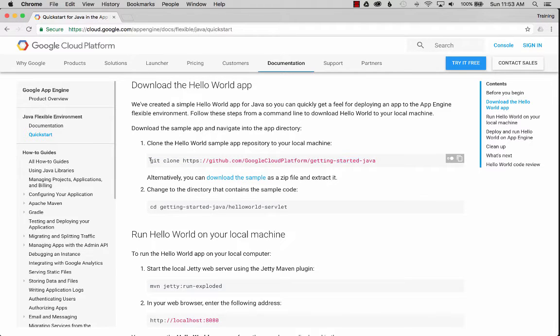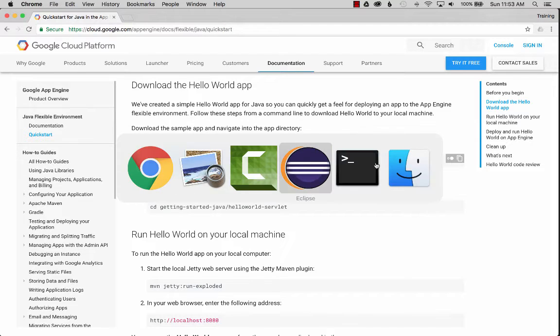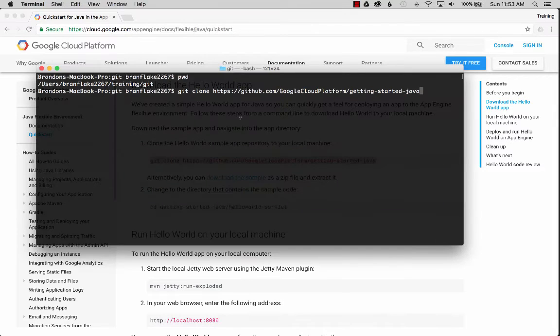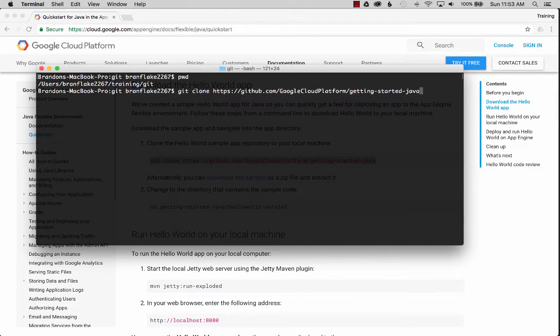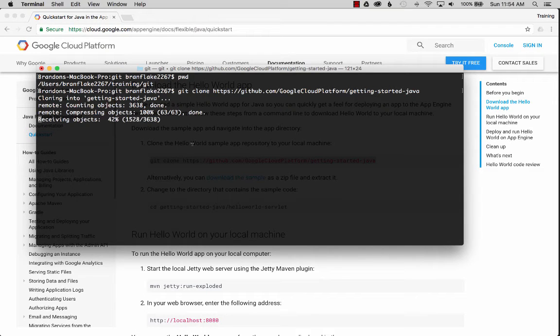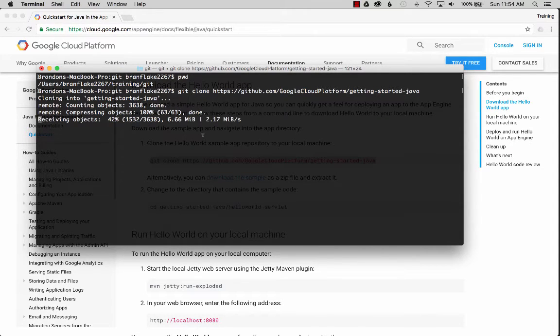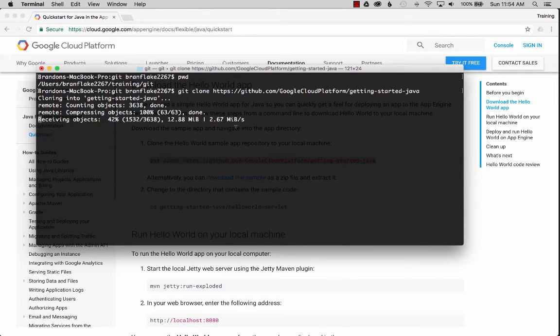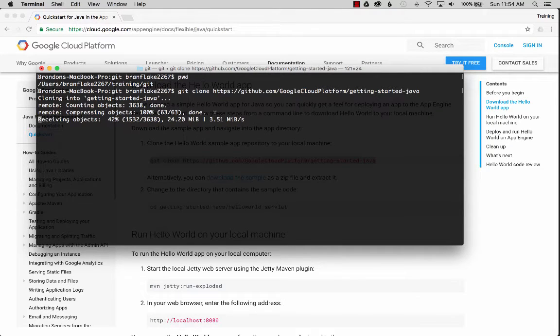I've already copied it. Let's go to the terminal and I'm going to paste it into the terminal and clone it into a local directory on my laptop. Once that's done, I'm going to set up Eclipse and import this project.